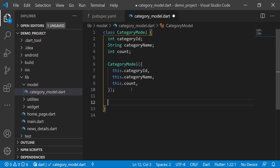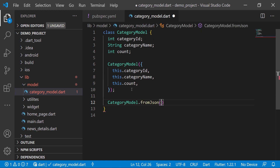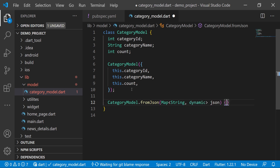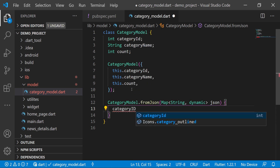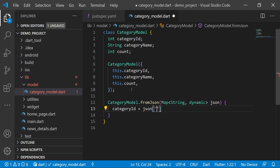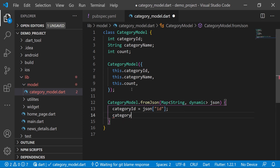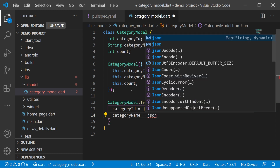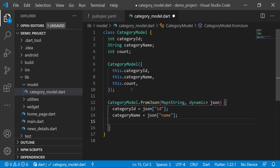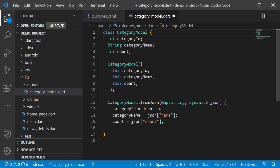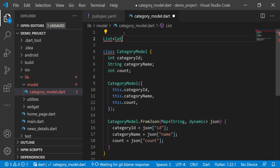Now we will do the parsing. We create a named constructor 'CategoryModel.fromJson' that accepts a 'Map<String, dynamic> json'. Inside it we assign: 'categoryId = json['id']' — where 'id' is the variable name in our API — then 'categoryName = json['name']', and 'count = json['count']'.